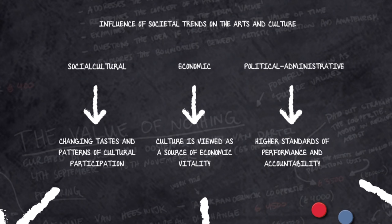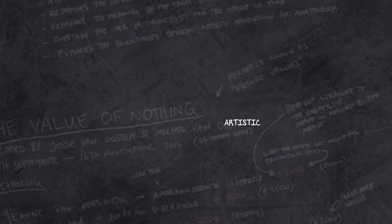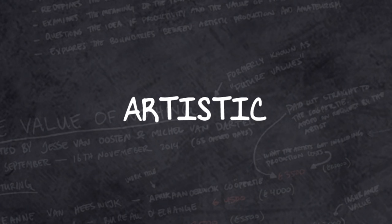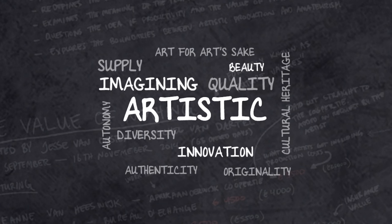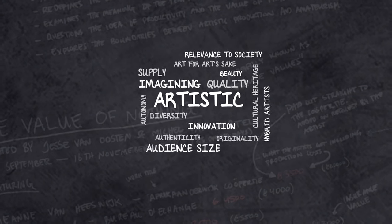These three developments affect the objectives of cultural policy and how we look at culture. These aims are intertwined with three dominant views on culture – an artistic perspective, a social perspective and an economic perspective.